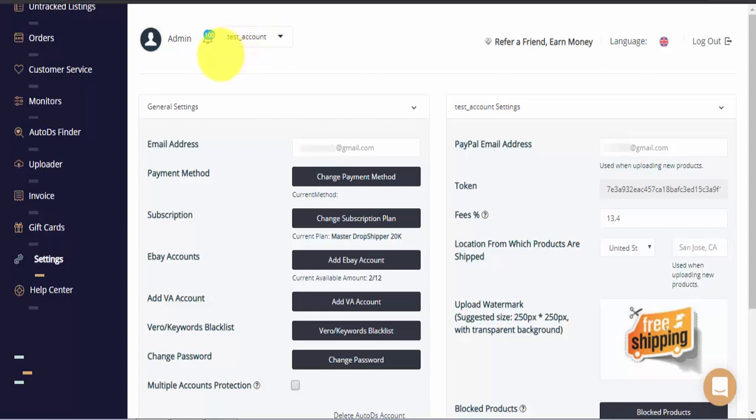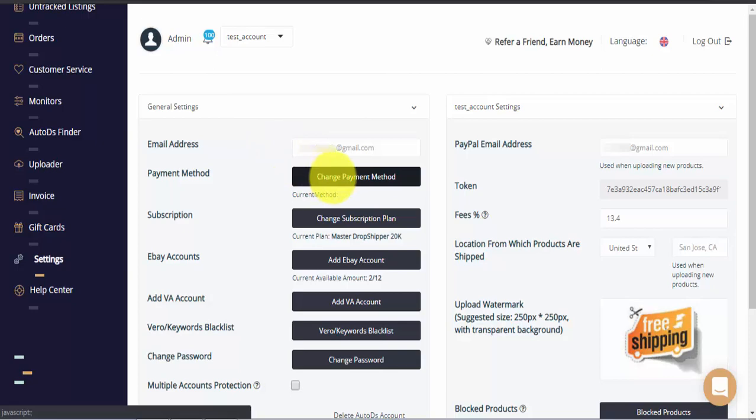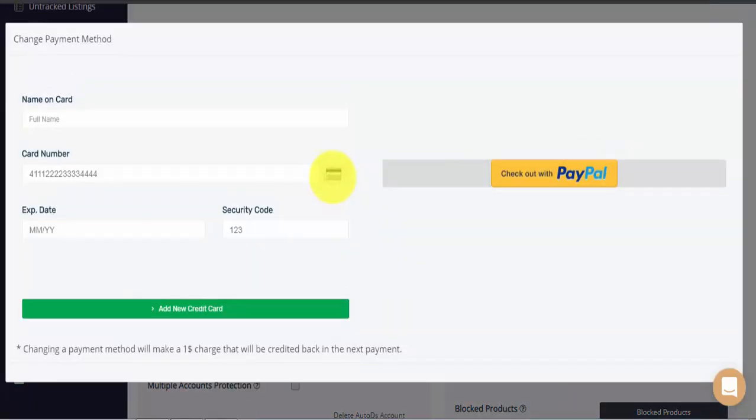Let's go over settings for this account. Under general settings, you can see the email address that you used when registering to AutoDS. If you click on change payment method, you can change your payment method for your AutoDS subscription using either PayPal or your credit card.